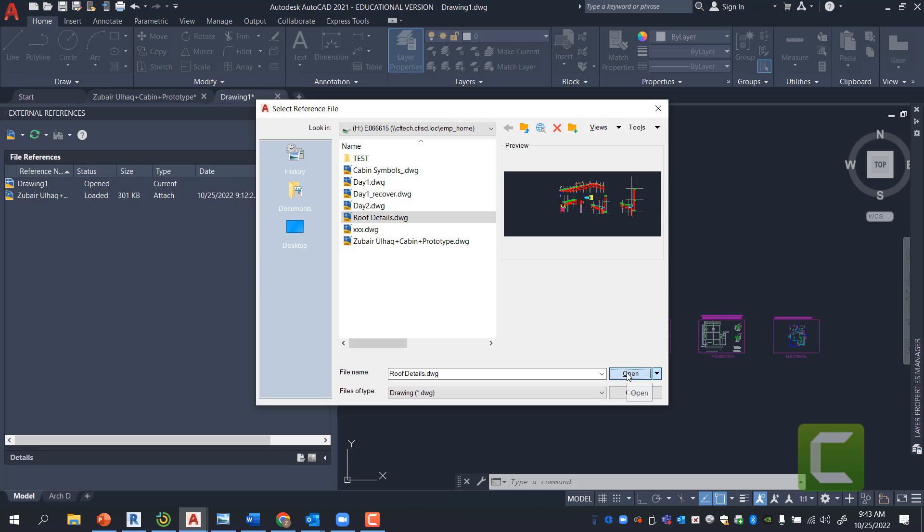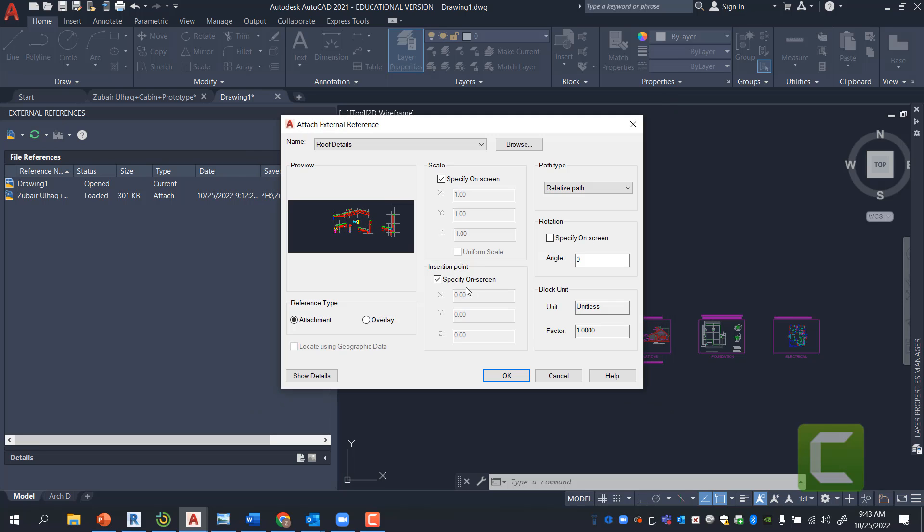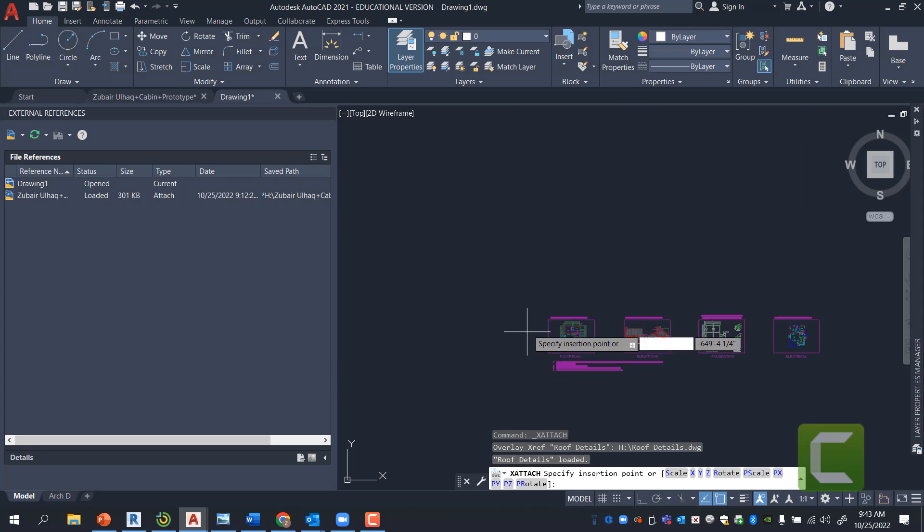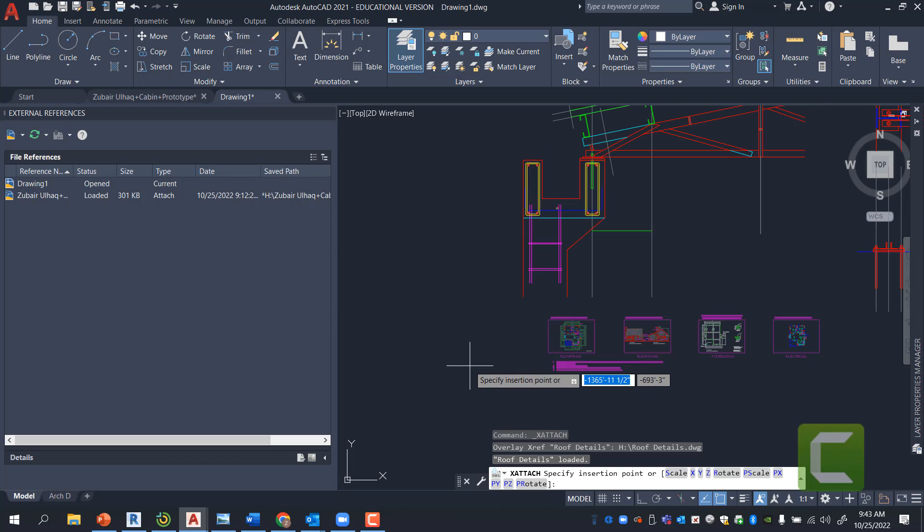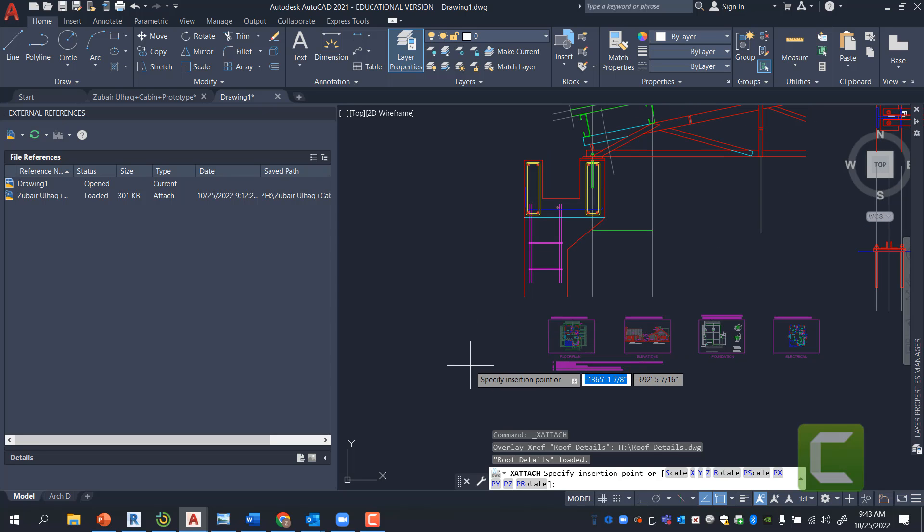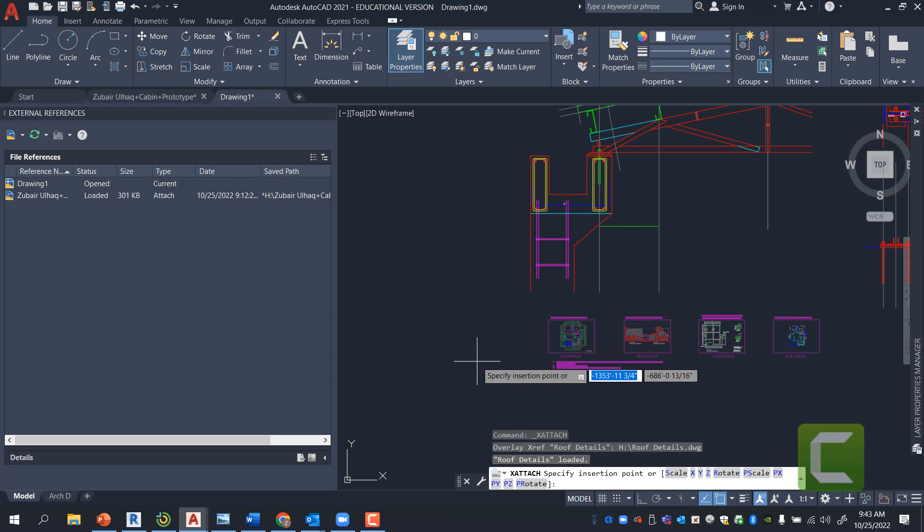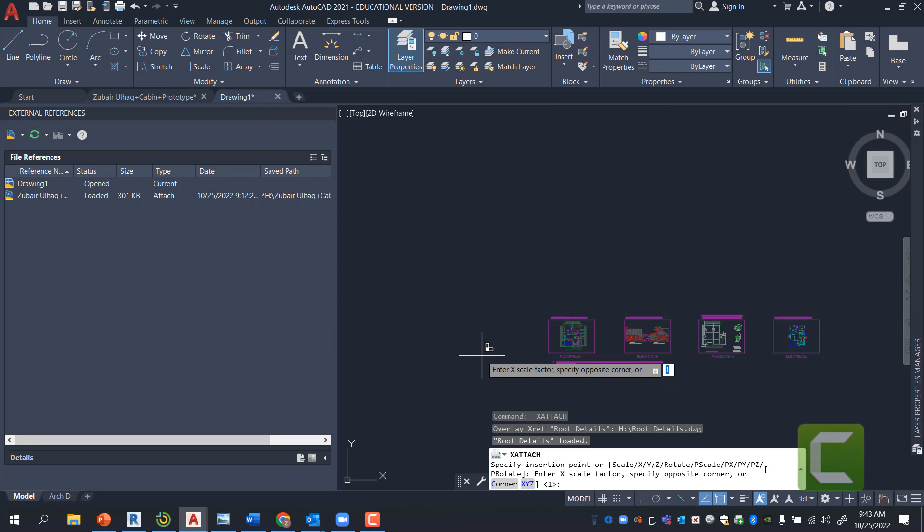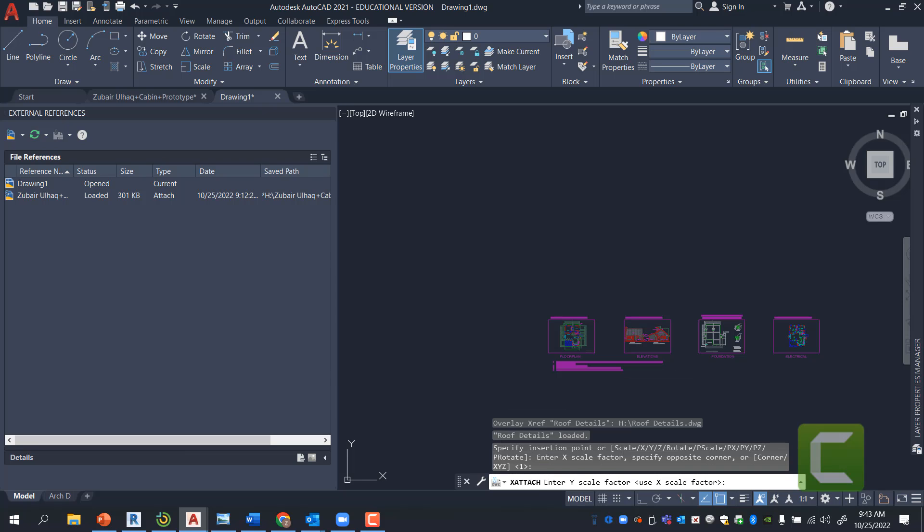Press Open. Then I'm going to select Overlay for this one. I'm going to specify on screen. I'm going to say press OK. And then I'm simply going to press Click into the drawing space. And press Enter. Enter.